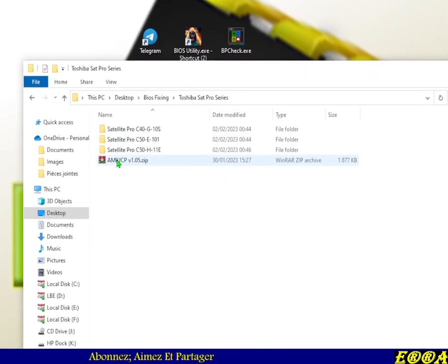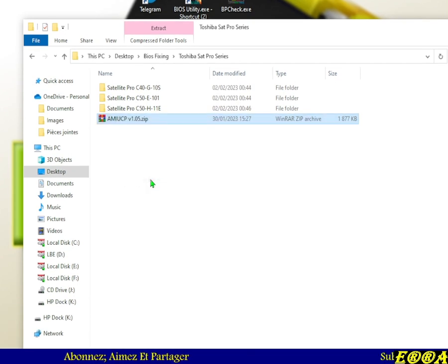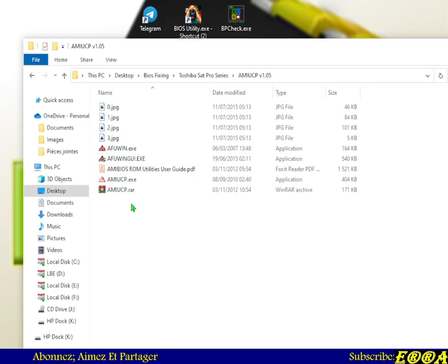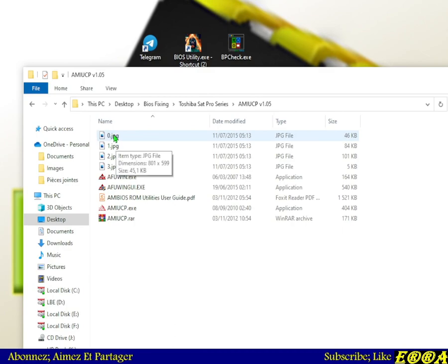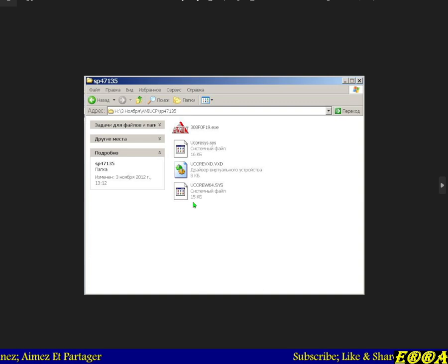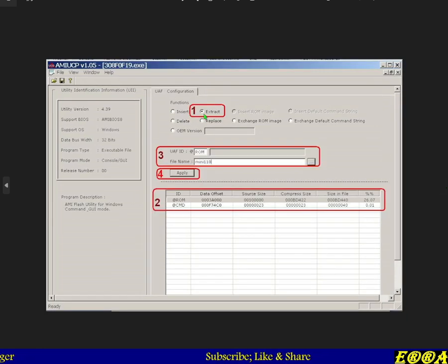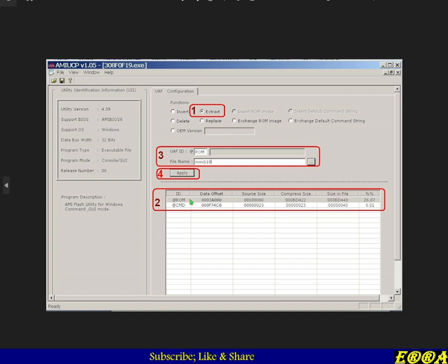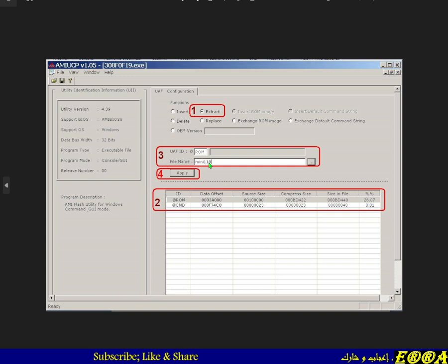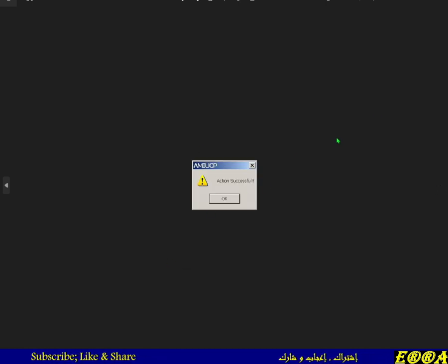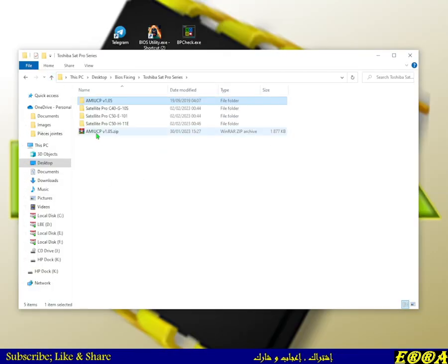Once the tool is saved in your working folder, extract it there. You'll also get some photos which help you find your way with this tool. Here is how to use it: go to Open, choose your file, select 'Extract', then highlight the ROM file, give your output file a name, and hit Apply. You will get the message 'Action Successful'.